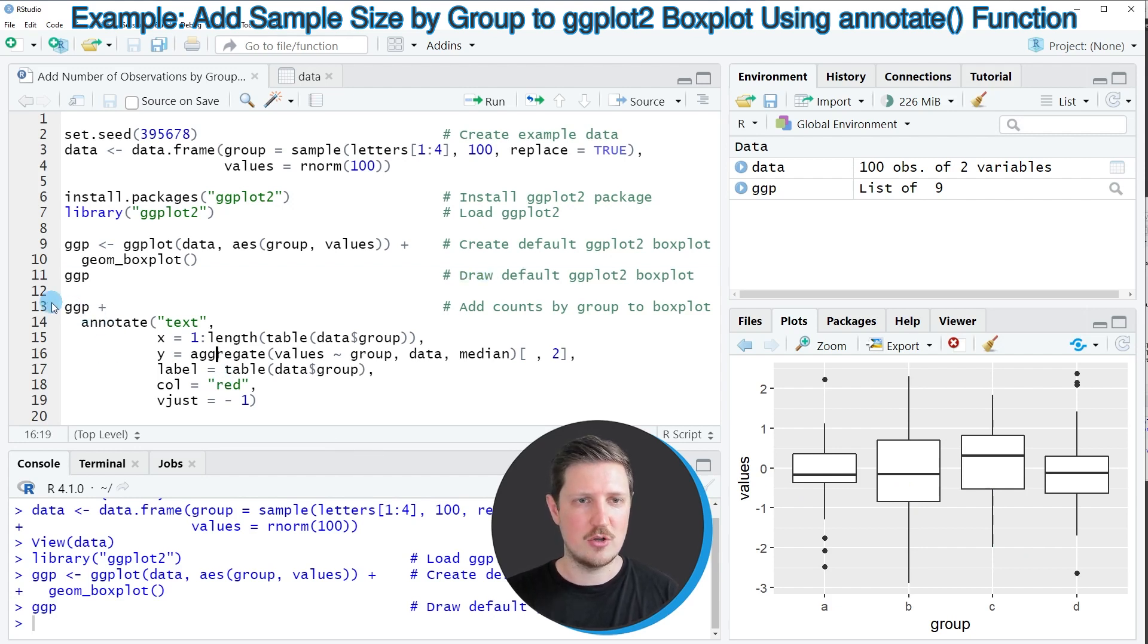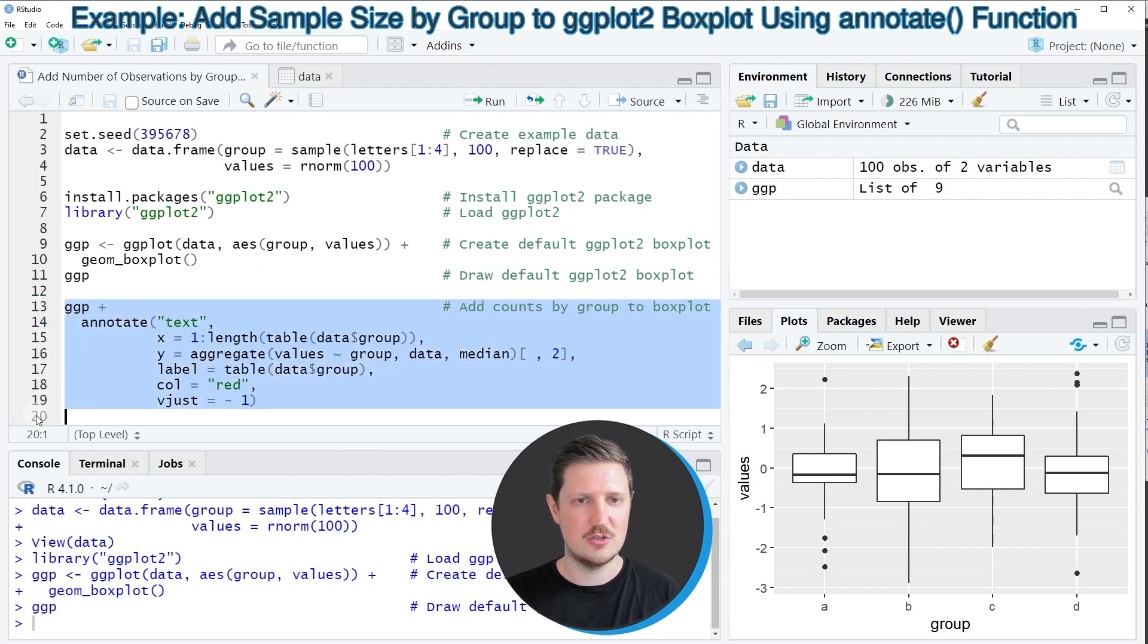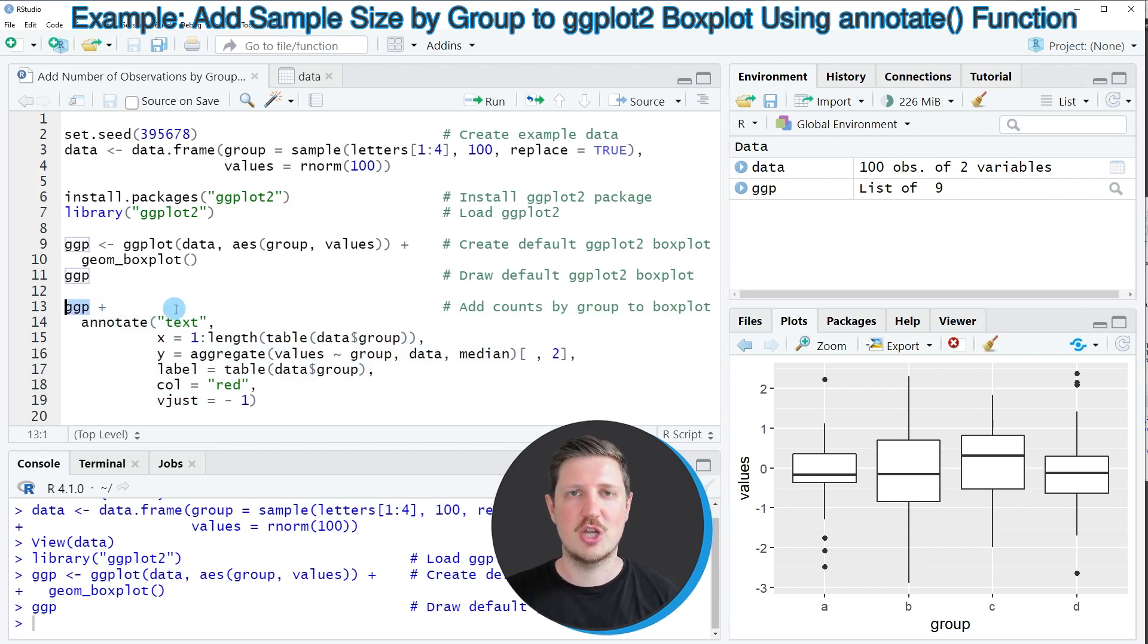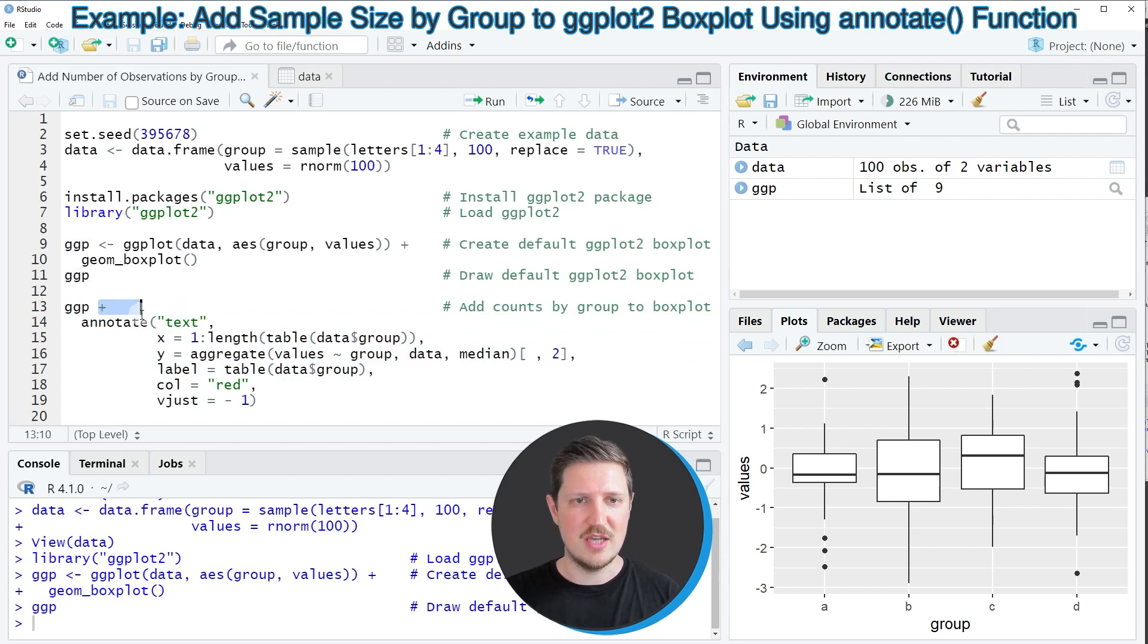Then we can apply the code that you can see in lines 13 to 19. In line 13 I'm first specifying the plot object that I have created before and then I'm adding to this the annotate function.